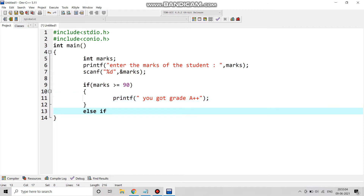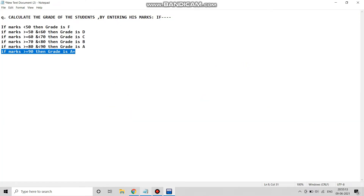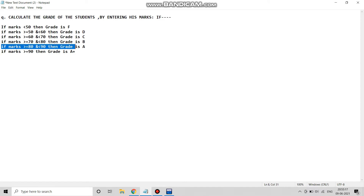If this condition is false, we write else if to check the next condition. The next condition: if marks is greater than or equal to 80 and less than 90, then grade is A.